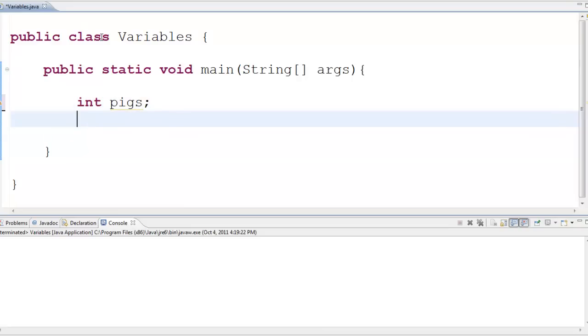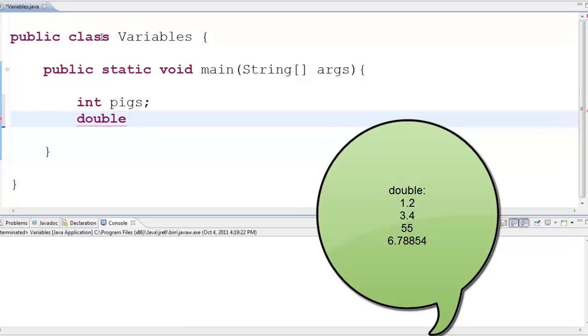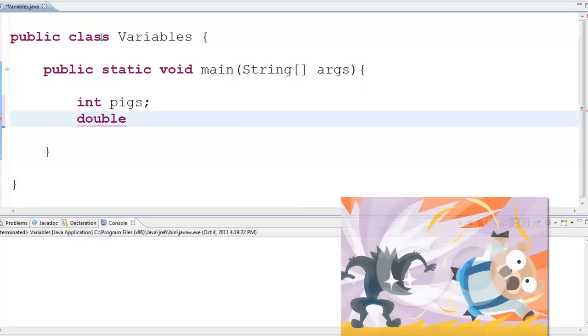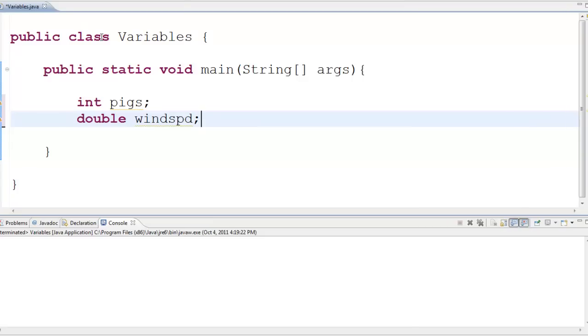If I want to represent a decimal number then I will make it type double and say I want to represent the speed of the wind that the wolf blows at the pig's house. Let's call this wind speed. I would make that a double because it might be a decimal value and I want to accommodate that if it's true.